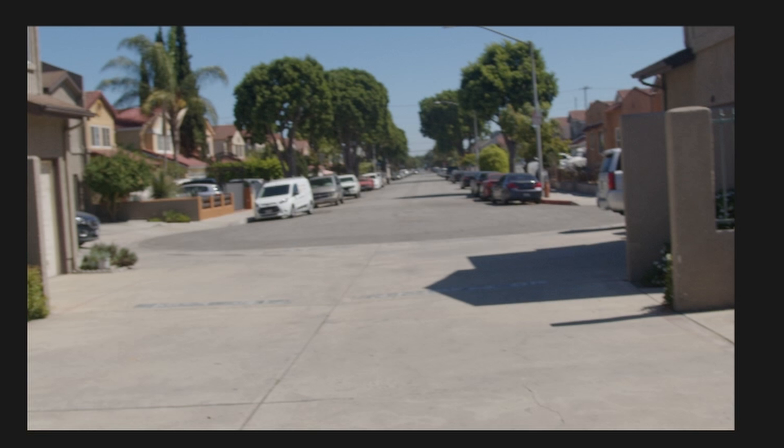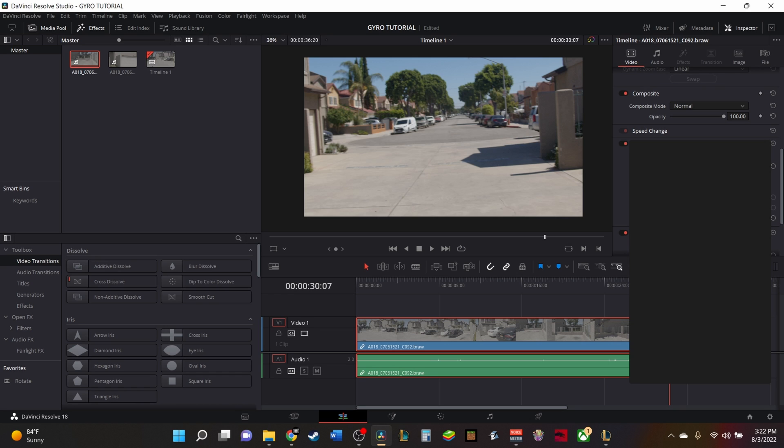And I do not recommend using 120 frames per second footage, just because you can already make that stable in post and you really don't need gyro data for that.